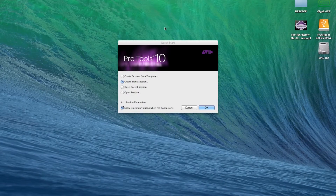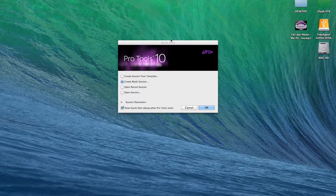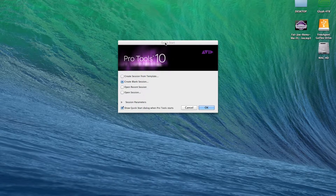What's going on everybody? My name is AT and I'm from Head Crack Studios, and today we're going to go over creating a blank recording session in Pro Tools 10. So with that being said, let's get started.